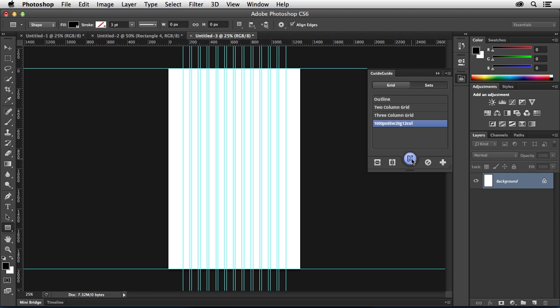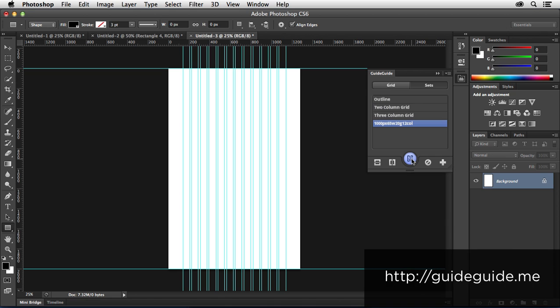So again, if you are building your website mockups or whatever it is that you're working on inside of Photoshop based on a certain grid system, I highly recommend checking out this cool Photoshop extension called Guide Guide, which again, you can get at guideguide.me online.